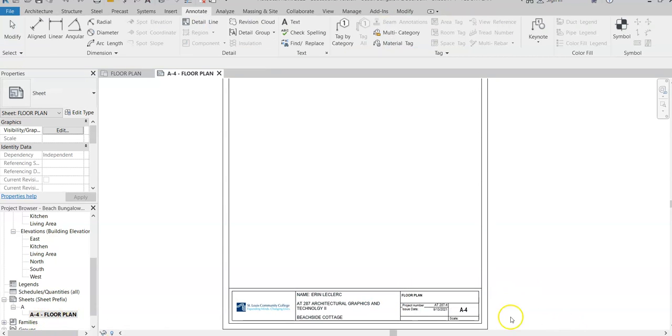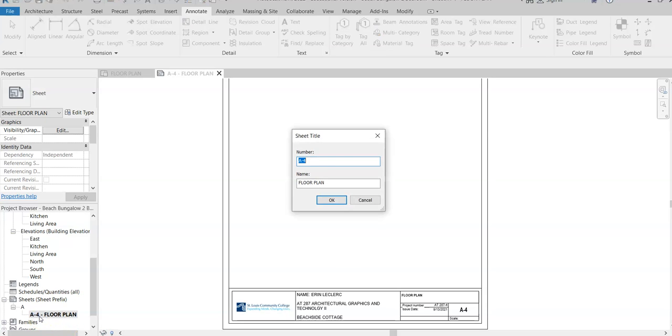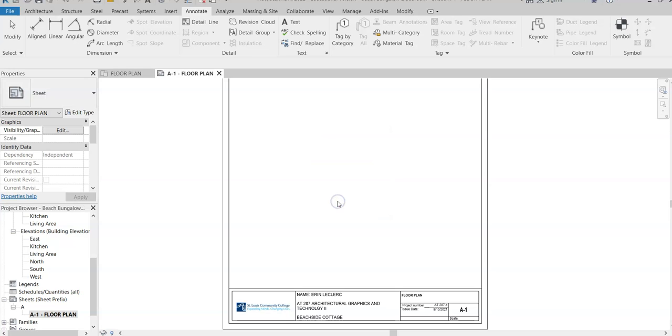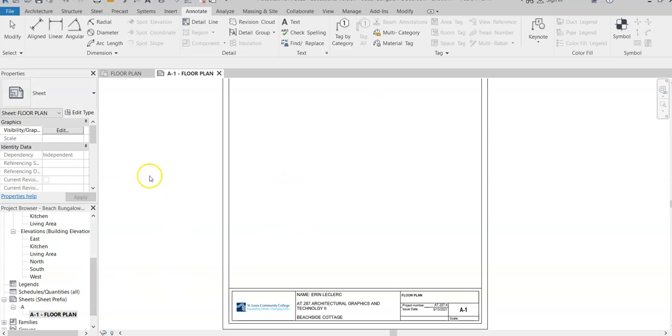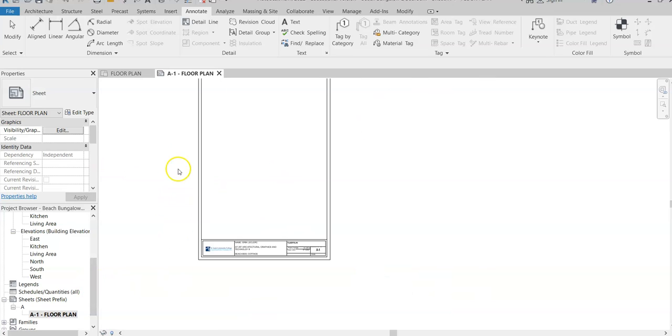This came in as A4, that's just the way the template came in, so we need to change that to say A1 because this is the first page and the only page of our construction set. So we're going to hit OK and you can go through and change the rest on your own to match what I gave you. Now we need to get the floor plan into this view.